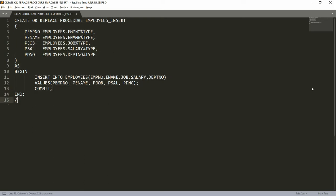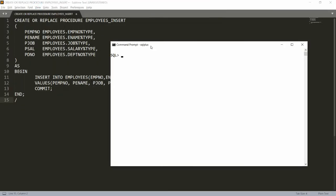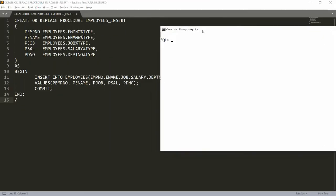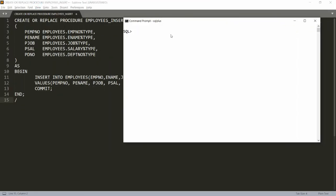Once your INSERT query is complete, write COMMIT to save the changes to your table. Now copy this code and paste it into PL/SQL. Once pasted and executed, your procedure will be created.